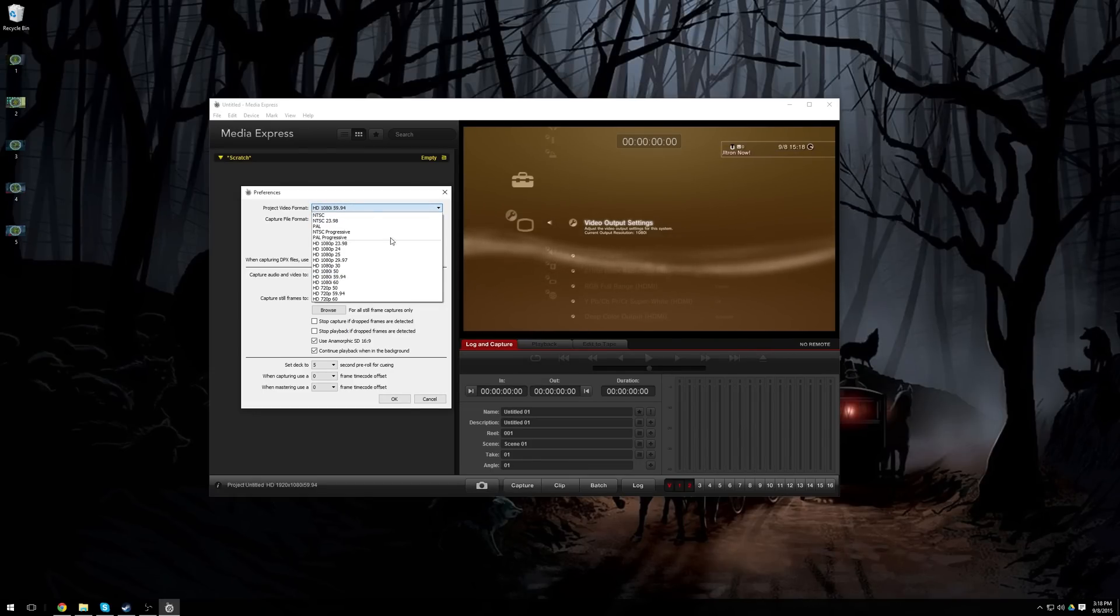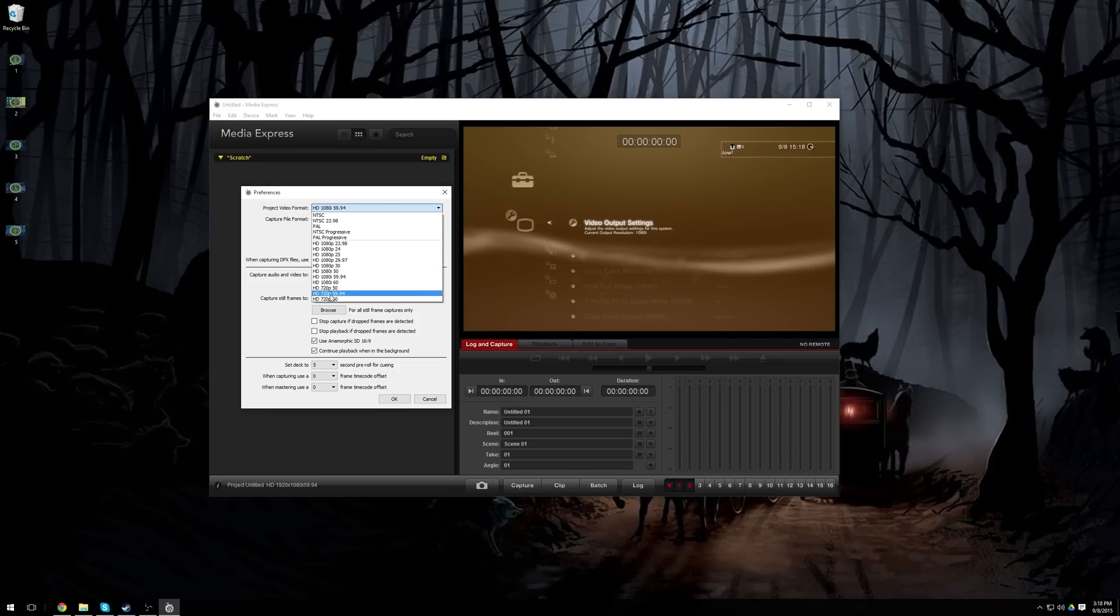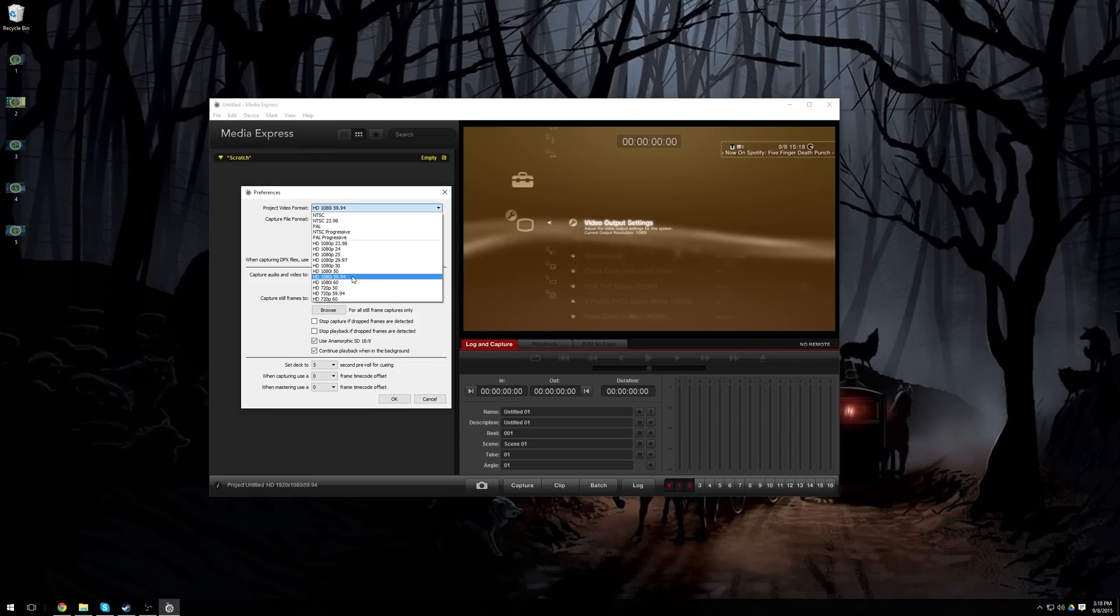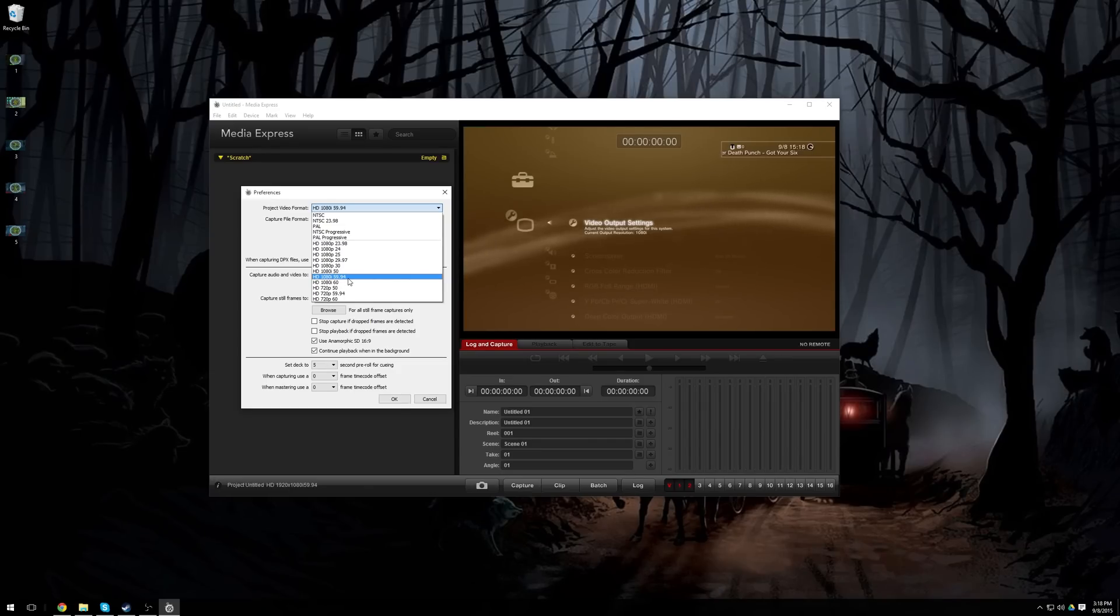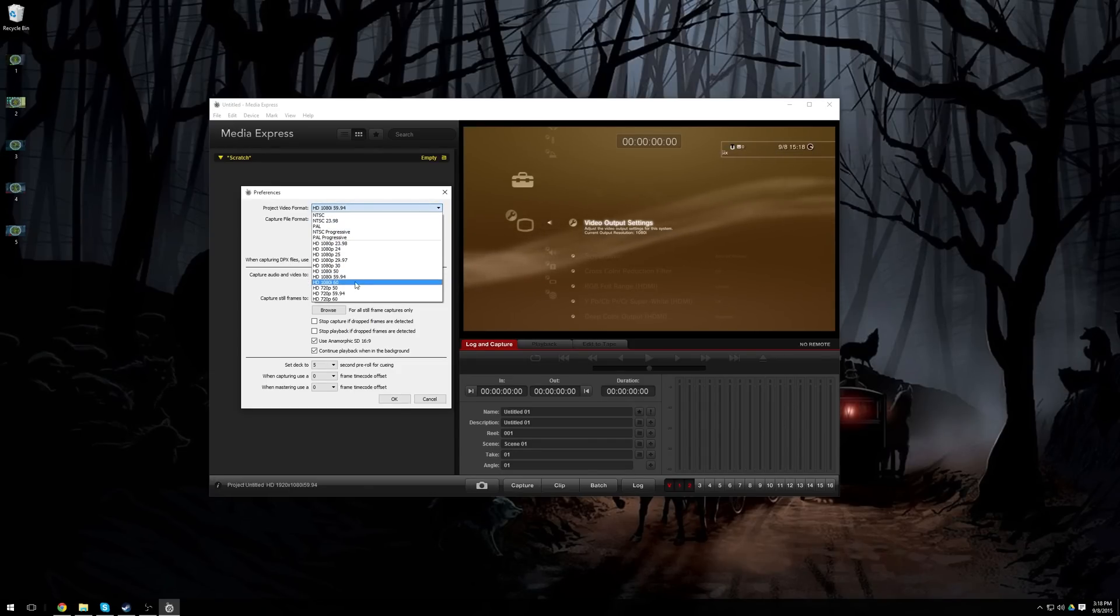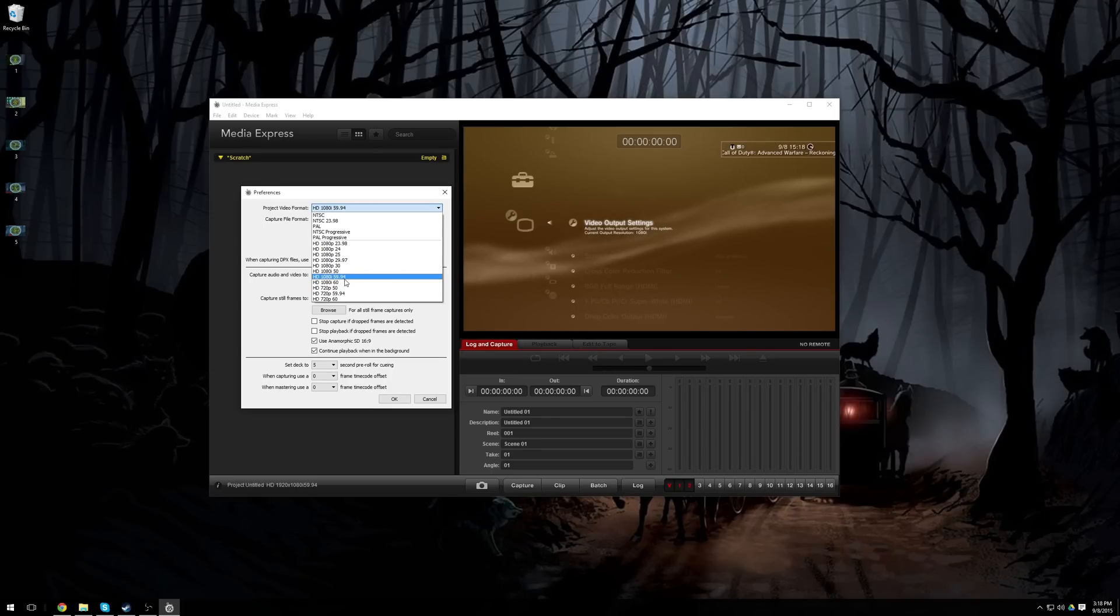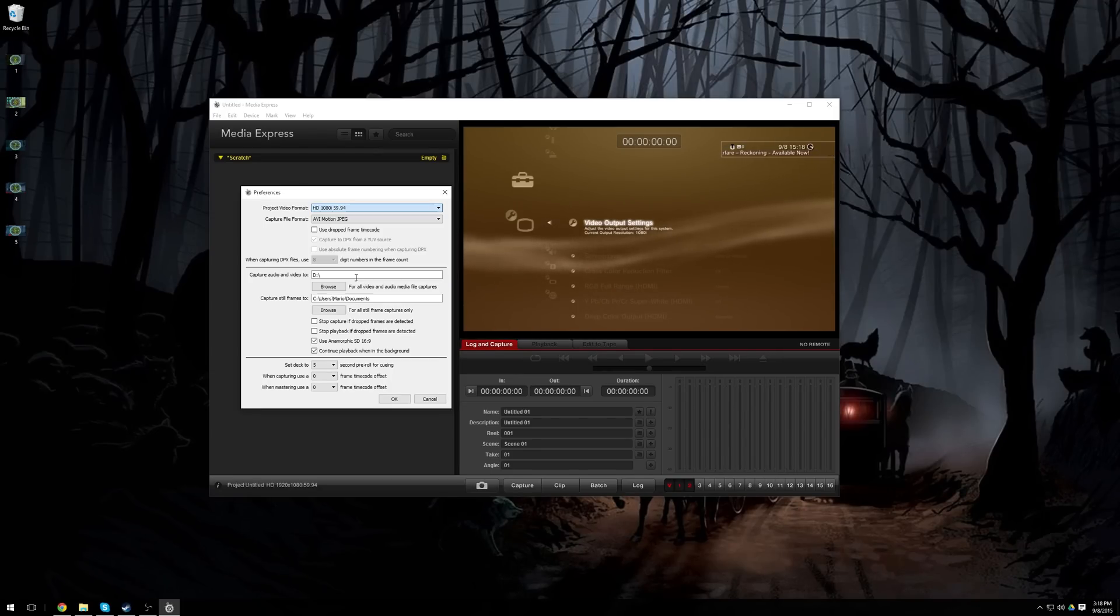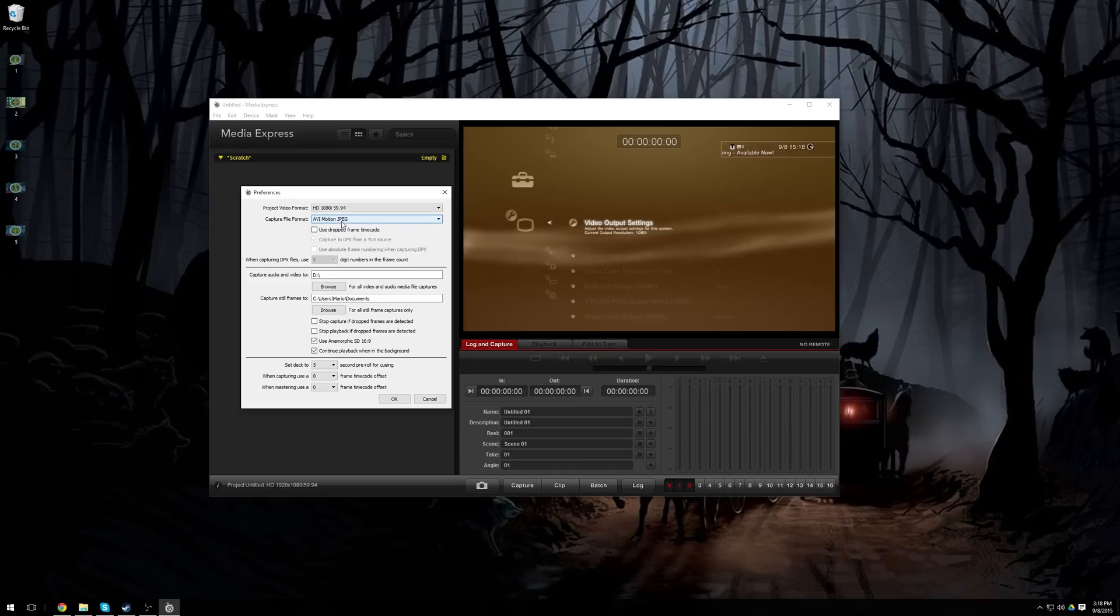For the project video format, make sure you set it to 720p 59.94. If you have it set to 1080i like I do, then you'll want it to be 1080i 59.94. It will not work in 60, and it probably won't work in 50, and if it does work in 60, you're probably going to have audio synchronization issues, so make sure it's 59.94, and you won't have those.